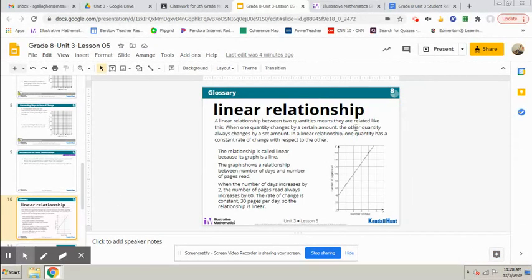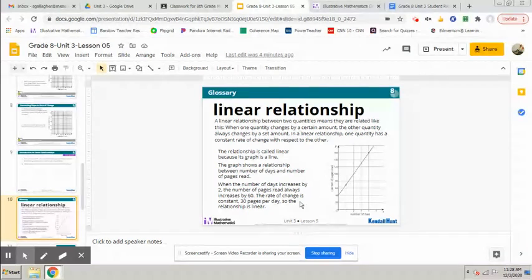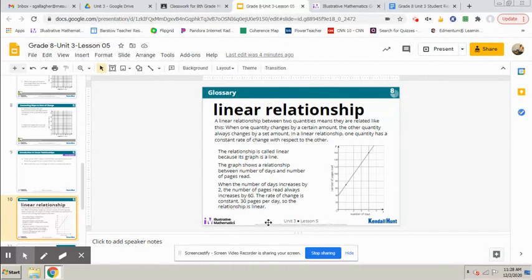And the next slide here just describes a glossary entry for what a linear relationship is, so please make sure you read that, take a look at the graph. This will just help you understand what linear relationships are.